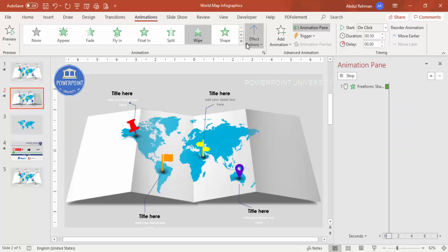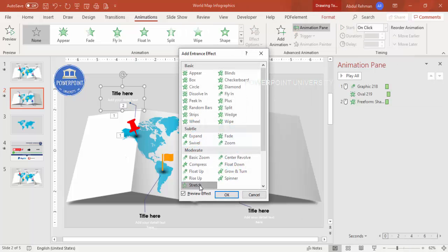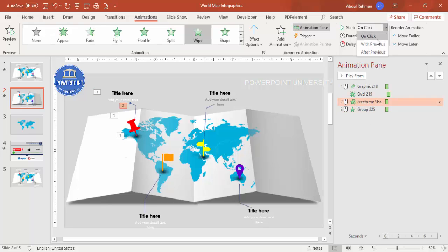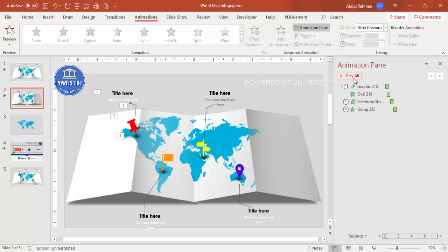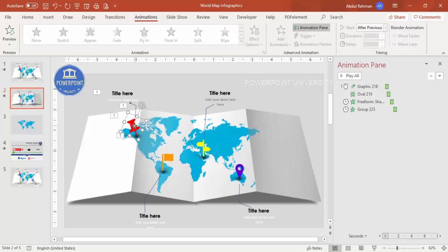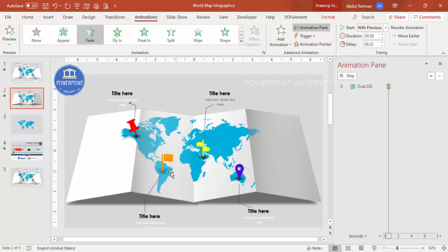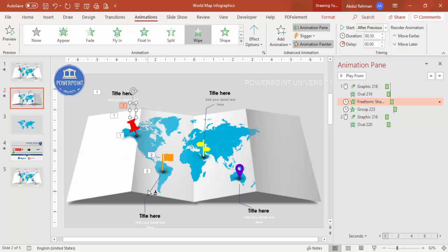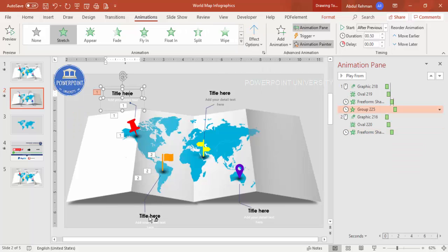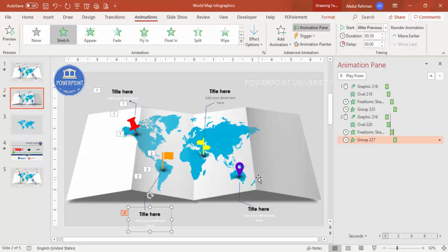For the connector line, apply a Wipe effect from Bottom. For the text group, go to More Entrance Effects, choose Stretch, set it to Stretch From Bottom, and set it to After Previous. Preview the result — it animates nicely. Use the Animation Painter to copy these animations to the remaining icons and callouts, adjusting the wipe direction as needed (e.g., from Top for elements on that side).